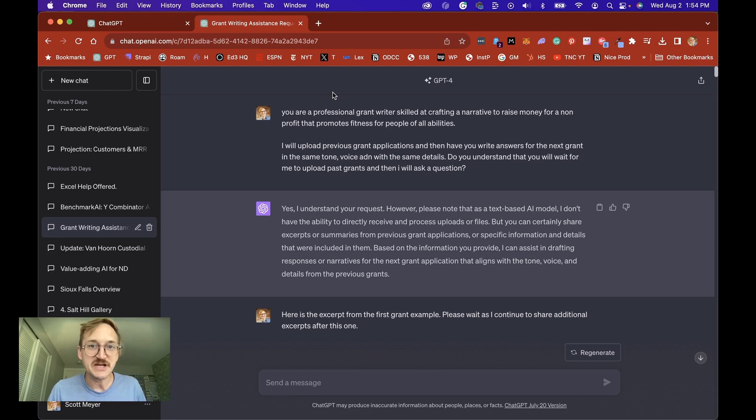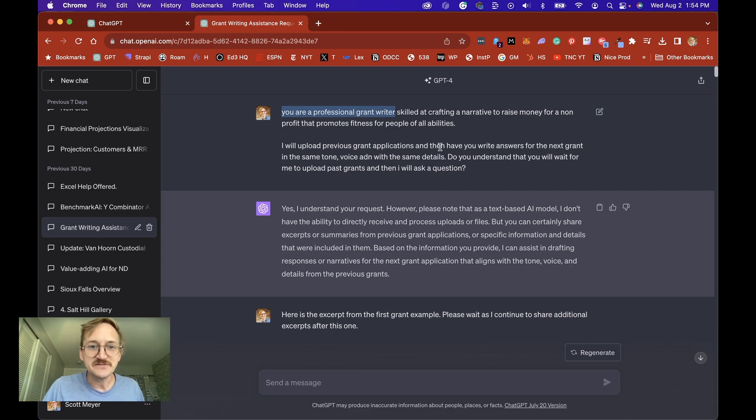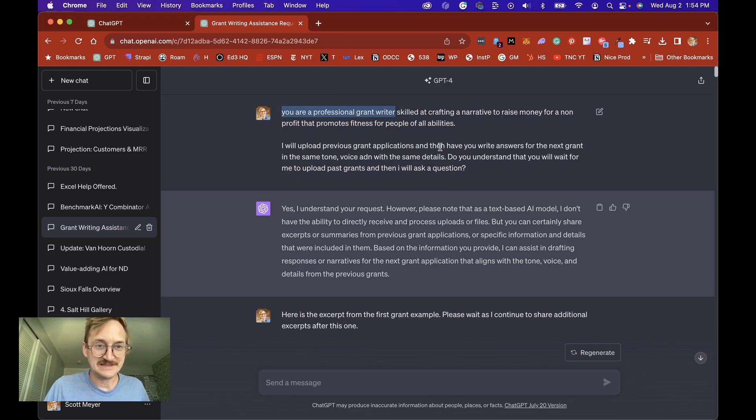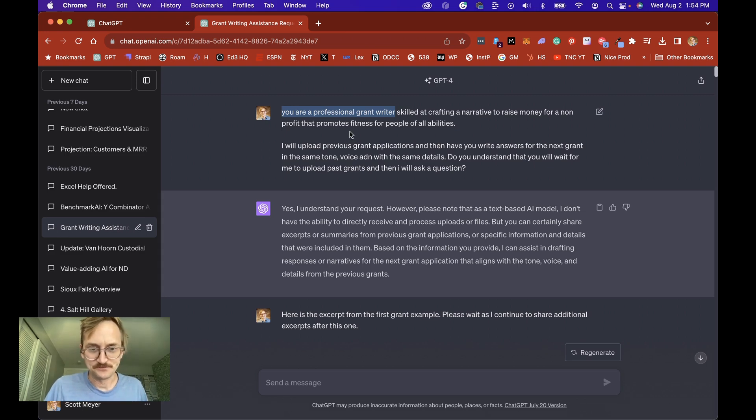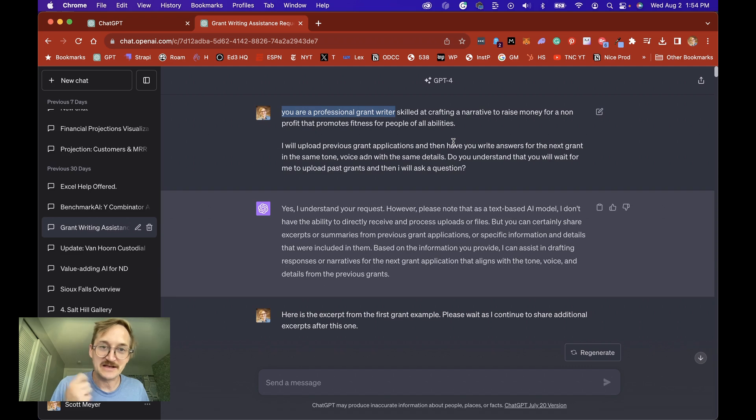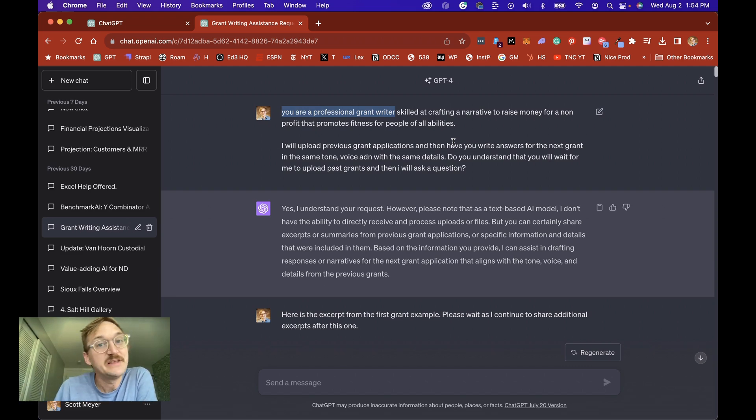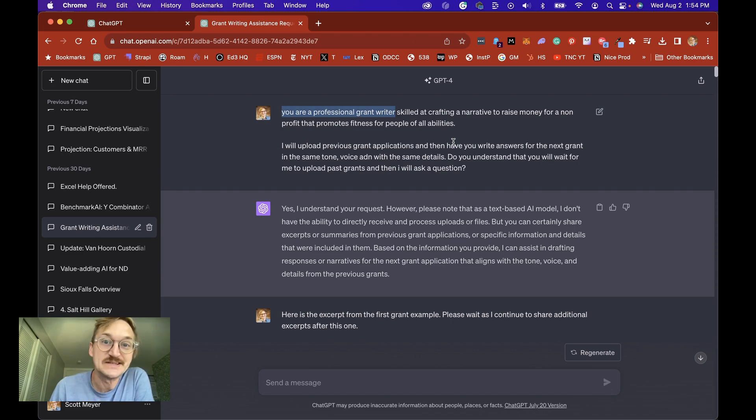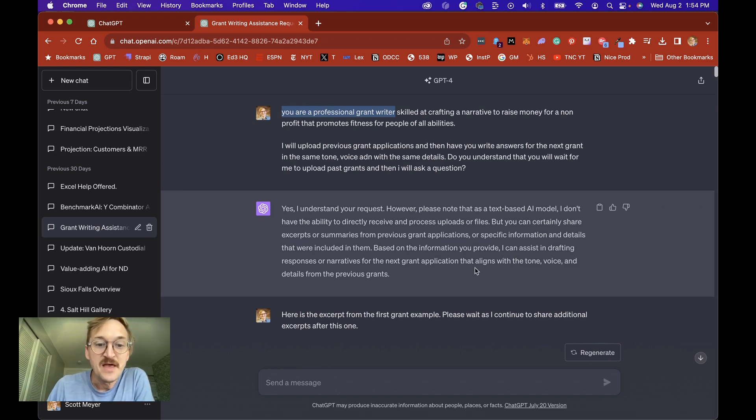So first we're going to give ChatGPT a role. You can see here I say you're a professional grant writer skilled at crafting narratives and then we're going to upload examples so that when we ask for our instructions and our parameters it knows exactly what to do. You can see here that I say I'm going to upload previous grants and then ask you questions. The reason we upload those previous grants is because it'll take the information and the tone of voice that we've already created and use that in our new grant. So then I don't have to explain what our organization does.